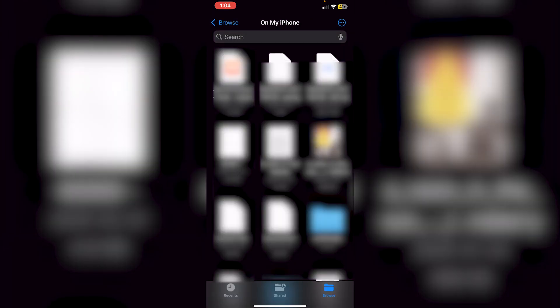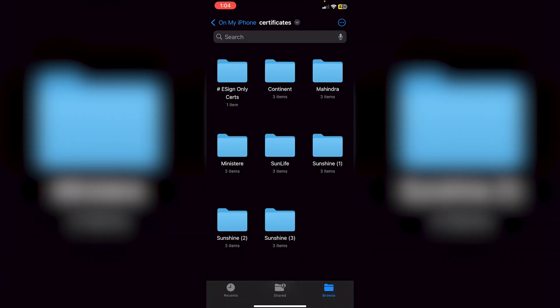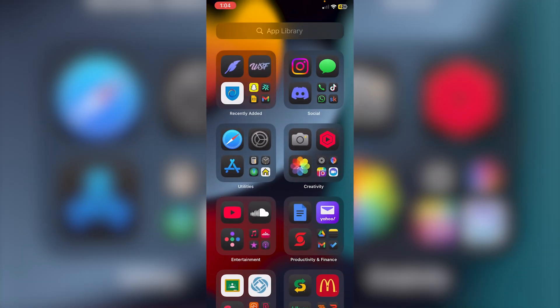Now go into the Files app and you'll see certificates.zip. Click on it to extract the zip file into a folder. You should see a Certificates folder — click into it to see all the actual certificate files.